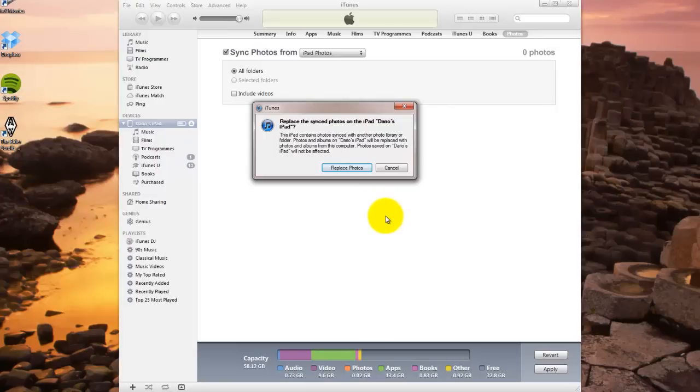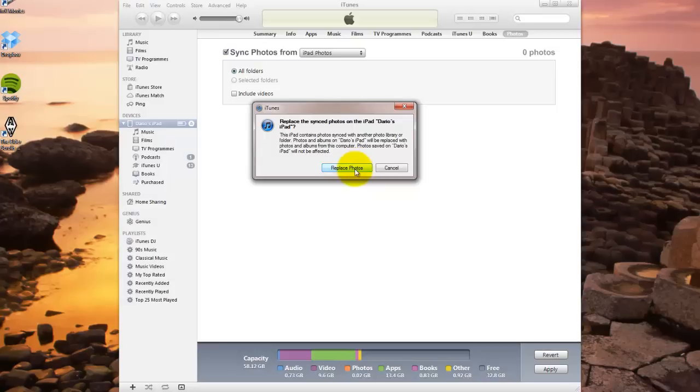Because I've already got my iPad synced with another computer, it's asking if I really want to do this and sync with this computer instead. The photo albums on my iPad will be replaced with photos and albums from this computer. In this case, yes, I do want to do this, so replace photos.